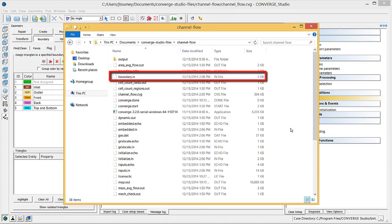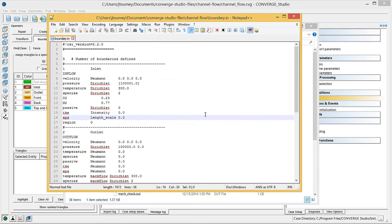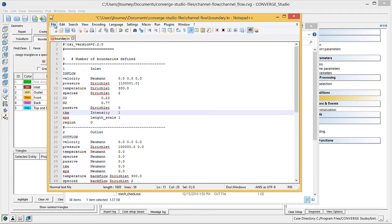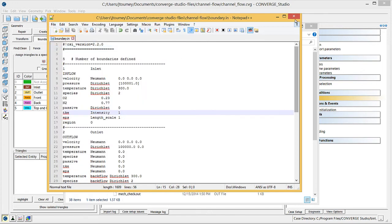In your case directory, open boundary.in as a text file. Then, set the values of TKE and EPS for the inlet boundary to non-zero values. Save this file by going to File, Save, and then close it.